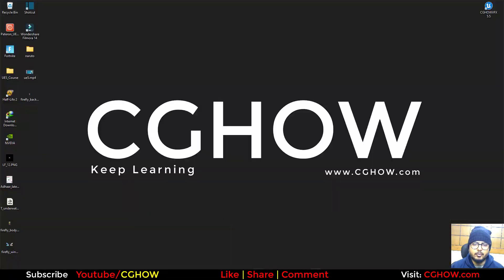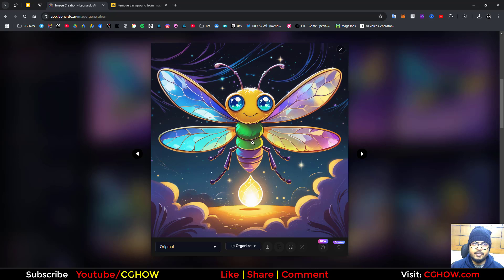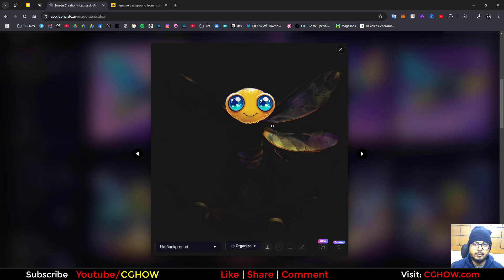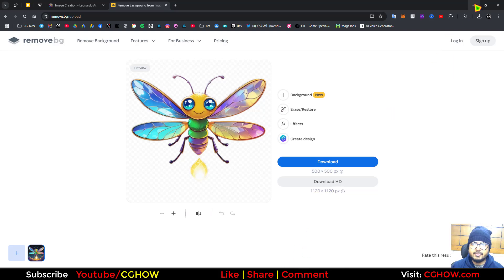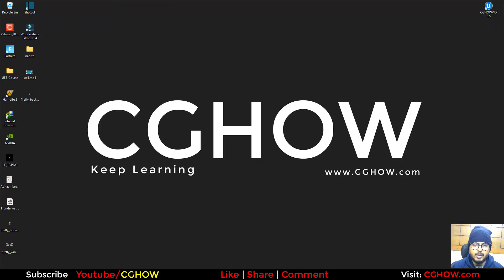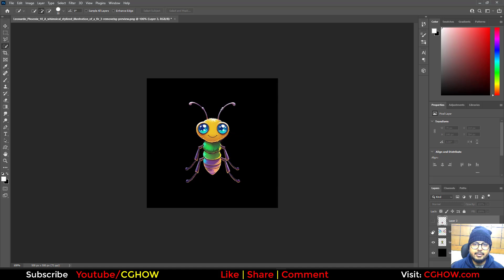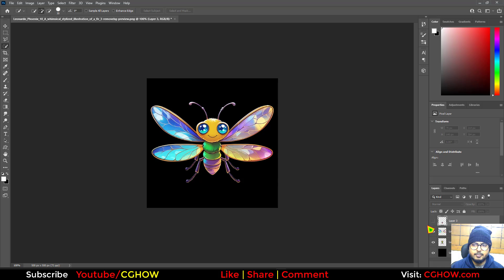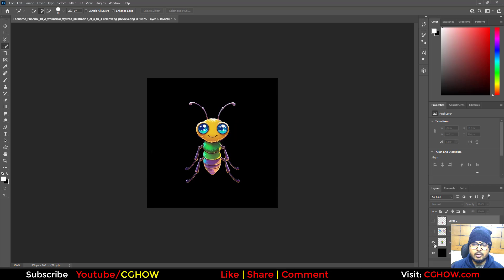First, I created this firefly using AI Leonardo AI, then I tried to remove the background but it couldn't do that better, so I came to this site remove.bg and removed the background. Then I saved this image and went to Photoshop where I separated the wings and increased the size of this back part. I separately saved the body, these wings, and the back.